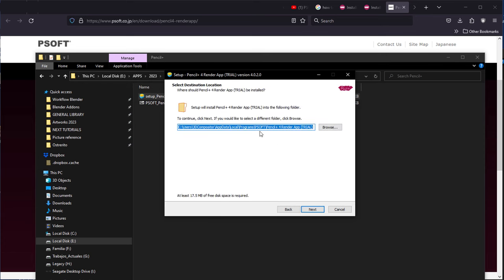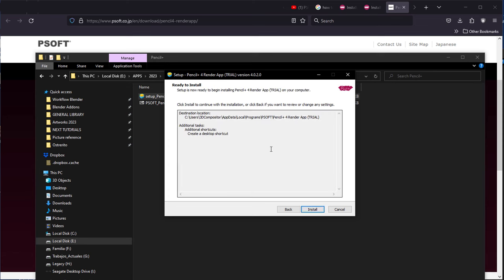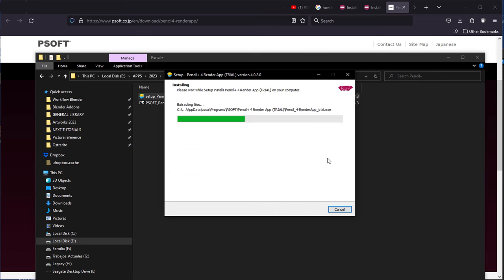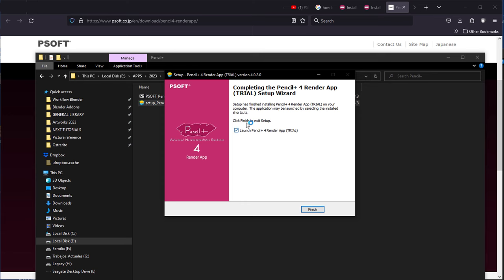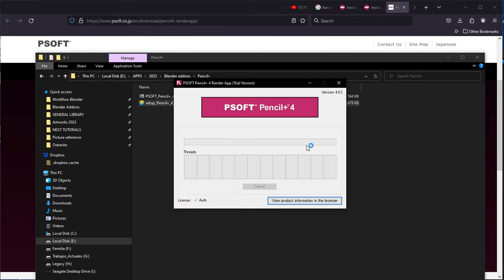And it is also important to note that PSoft has a bridge, what they call the Pencil Plus bridge, which will allow you to transpose settings from 3D Studio Max to Maya, Maya to, I hope, Blender in the future. They have not announced that, but I know how that works.